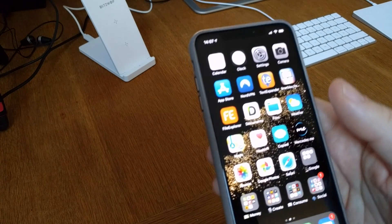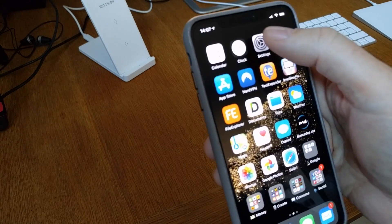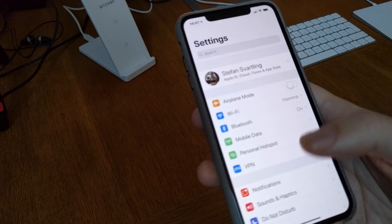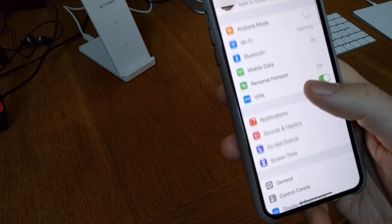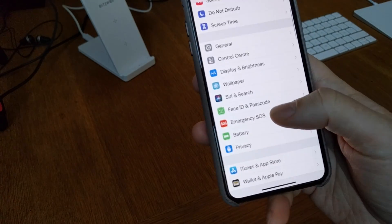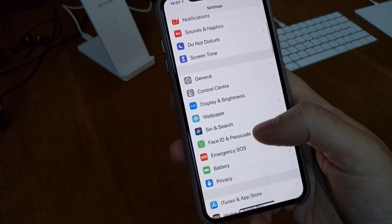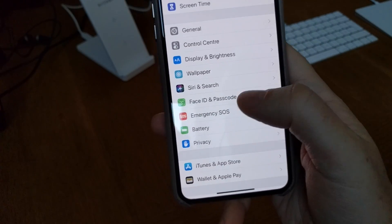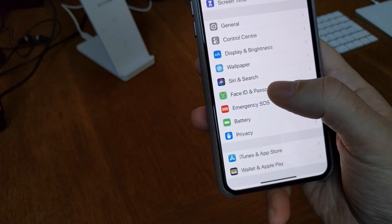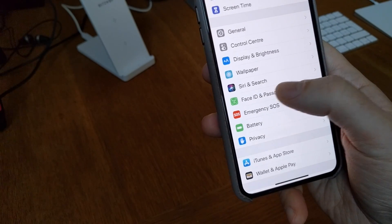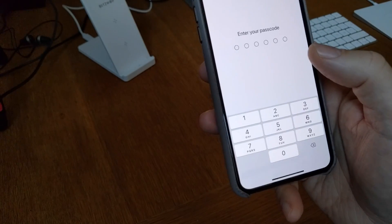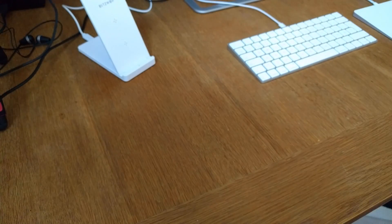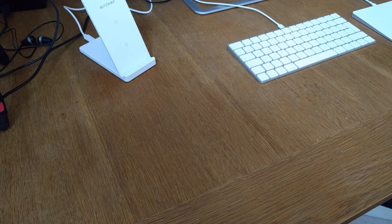You should start by going into Settings. And here in the Settings you should go down to Face ID and Passcode, as you can see there. Go into Face ID and Passcode, and now I will put my passcode on this.